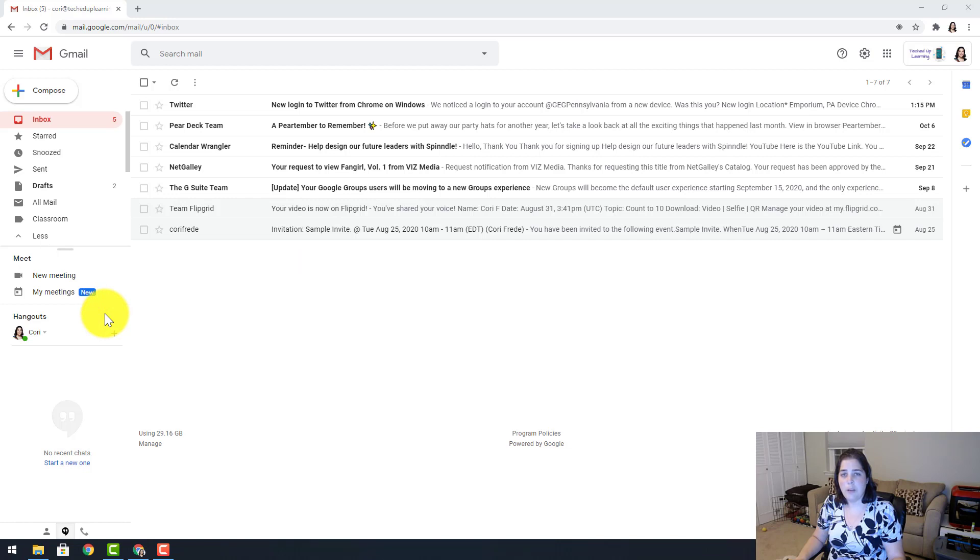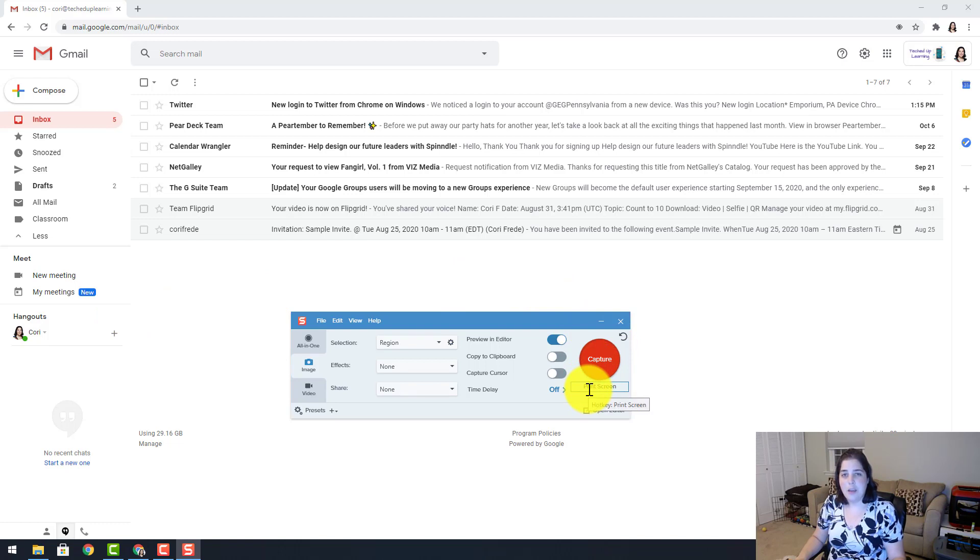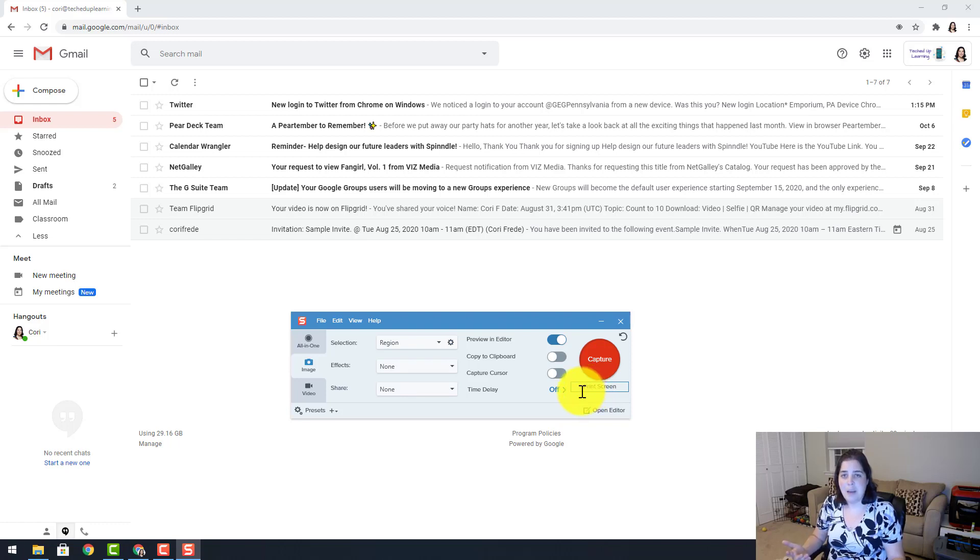When the program opens you are going to see that red capture button. Underneath the capture button is where you are going to find your hotkey. I personally set my hotkey to the print screen on my keyboard, and what this does is any time I hit print screen, Snagit automatically will open.